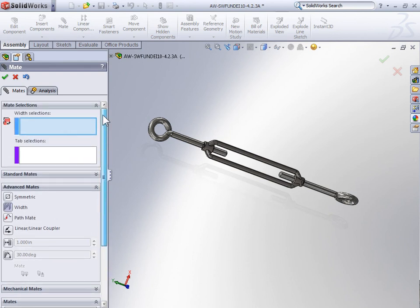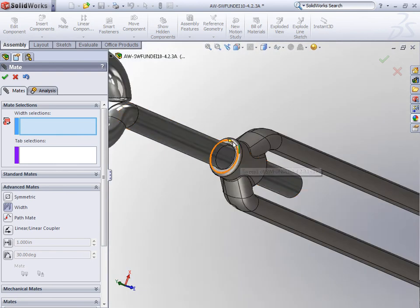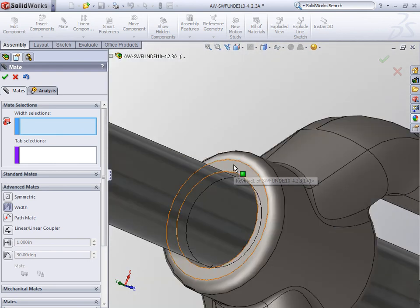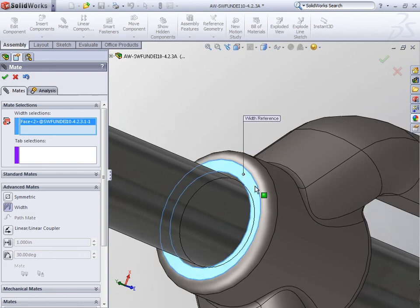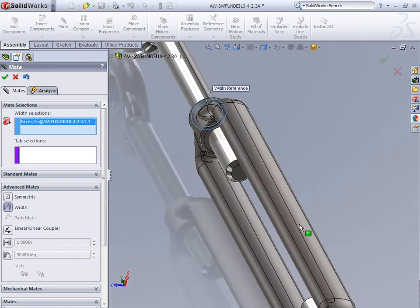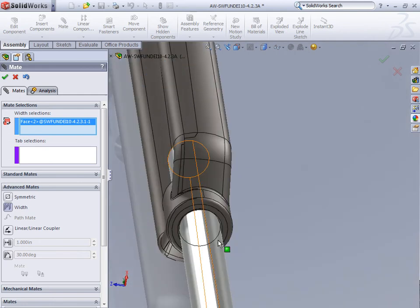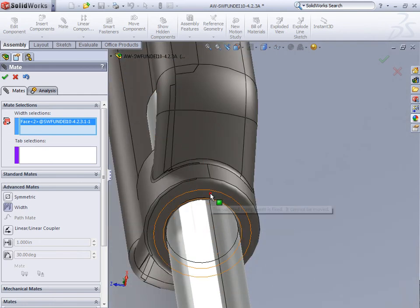So I've selected width mate and for the width selections, we can select any two symmetrical faces on the center portion. So I'll select the outside face on the top. And then the outside face on the bottom.